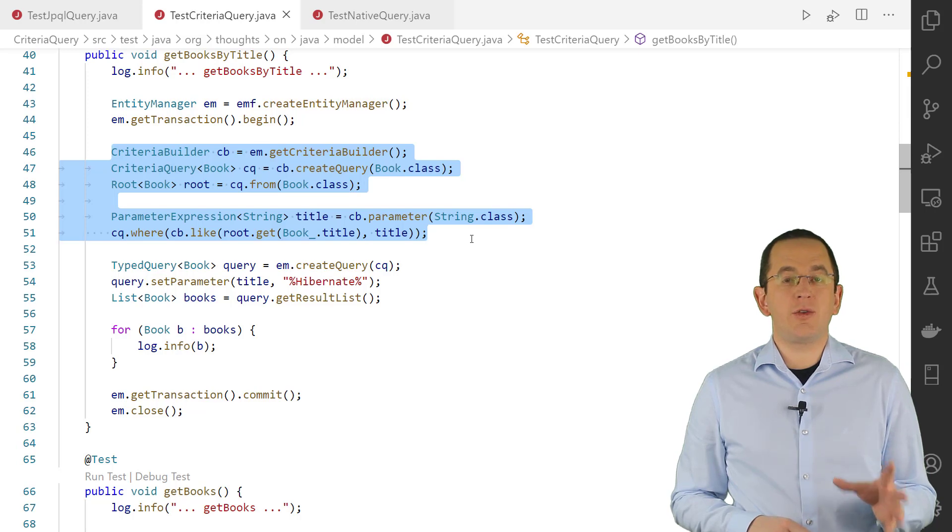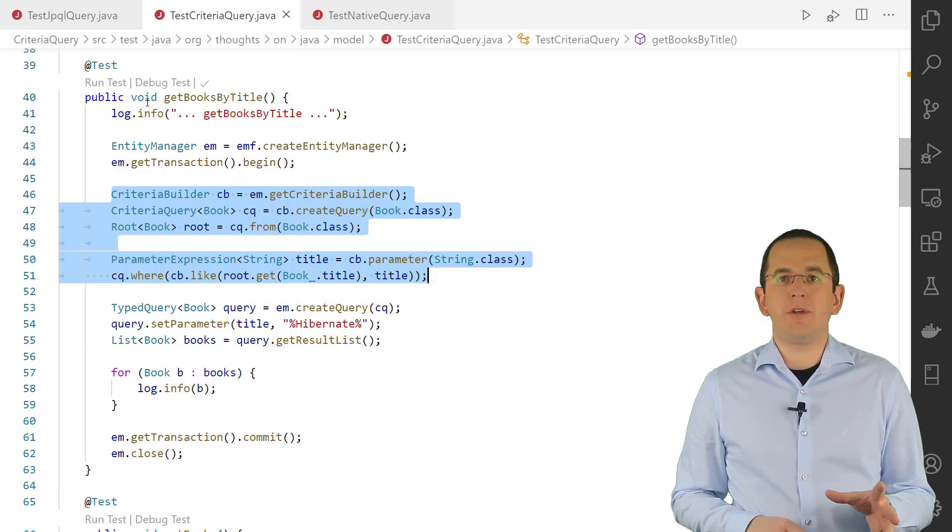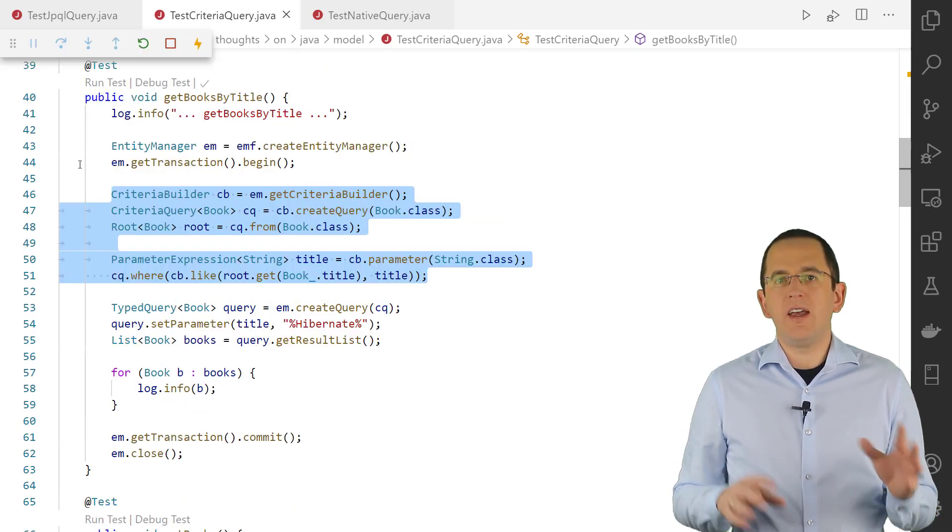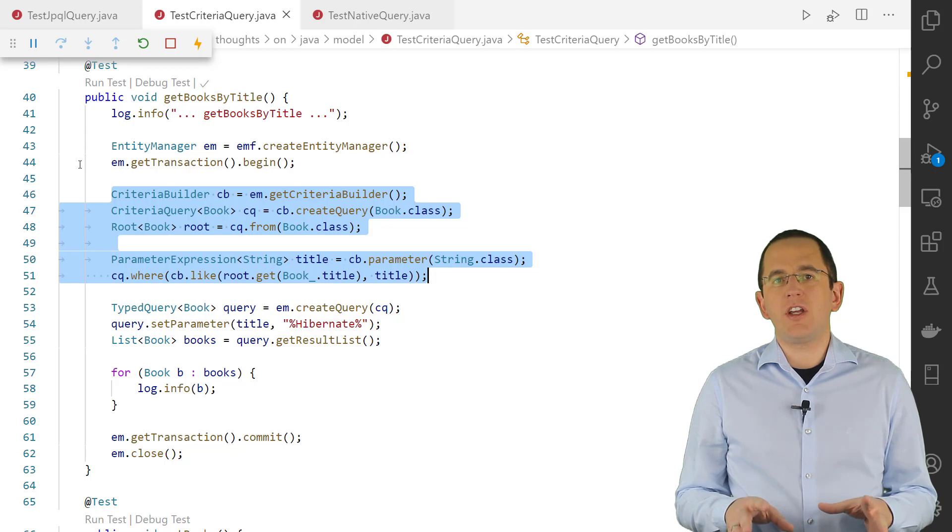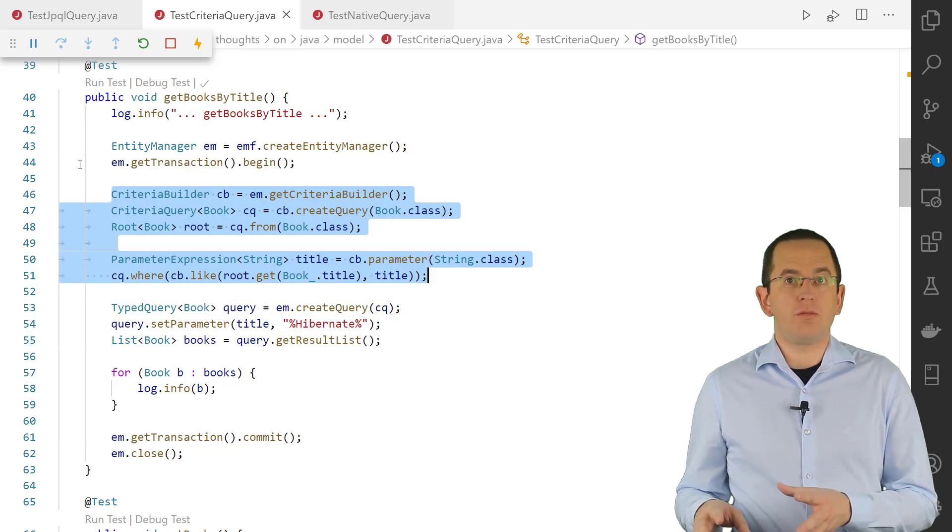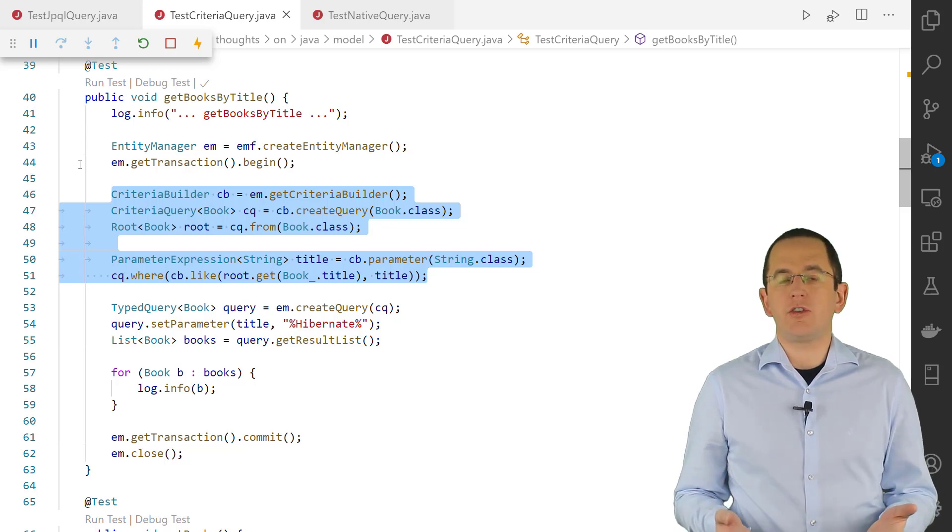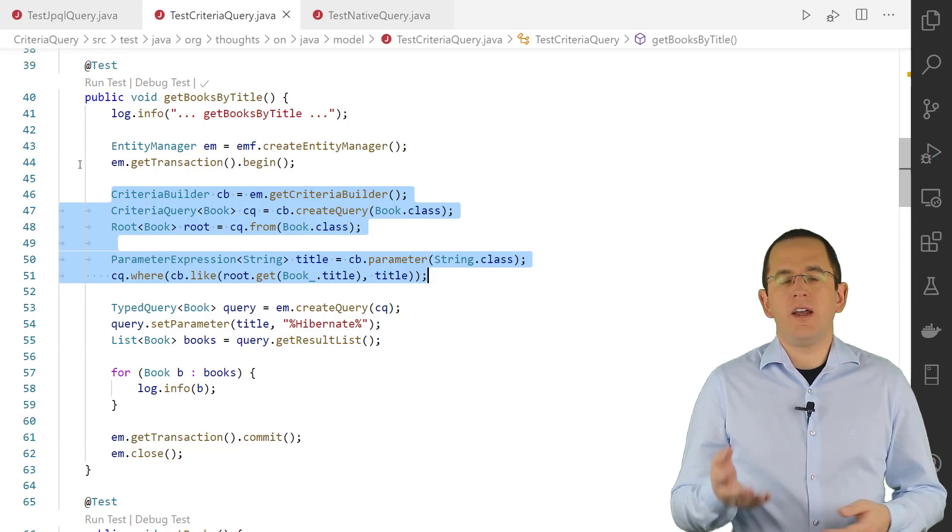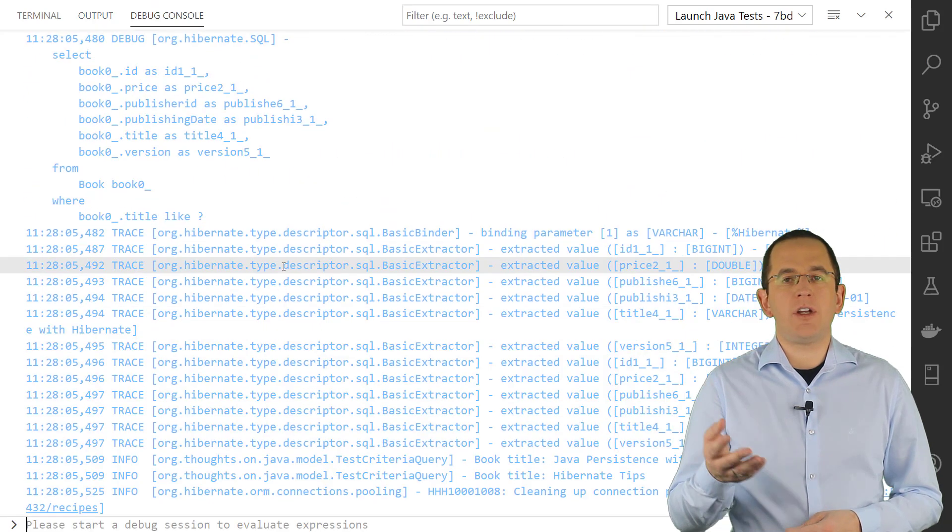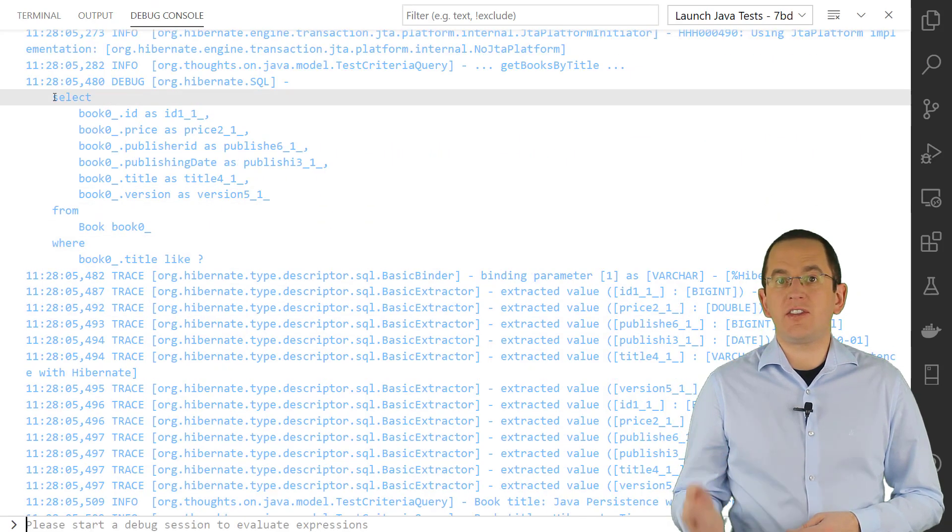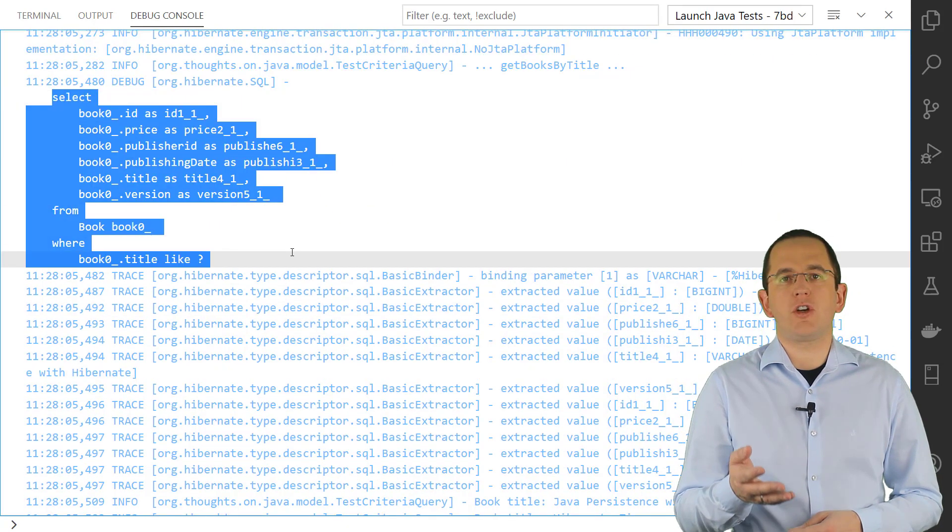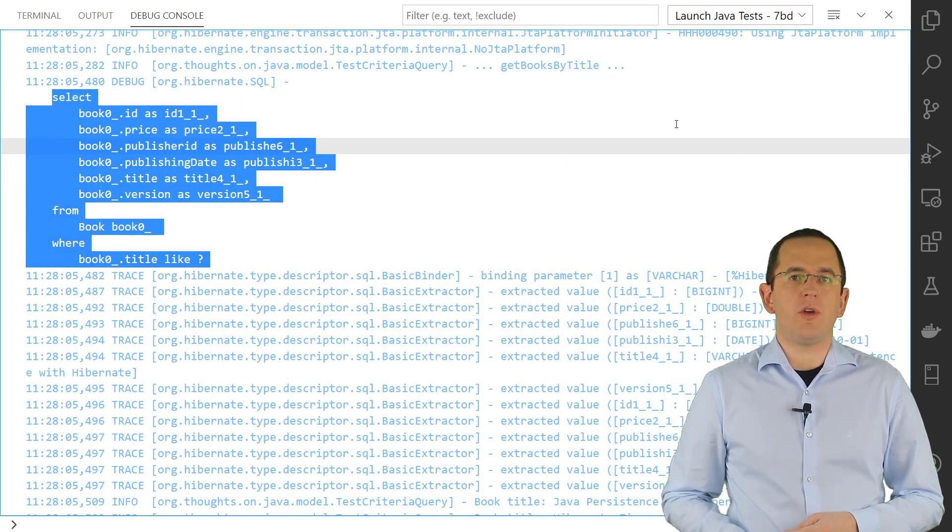As you can see, using the Criteria API requires more code than a JPQL query. But it is much easier to adjust based on user input and easier to refactor. When you execute this query, Hibernate generates the same query as for the previously shown JPQL query.